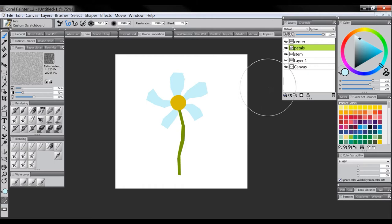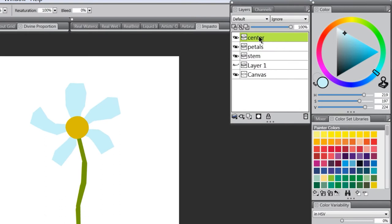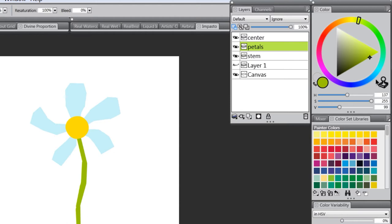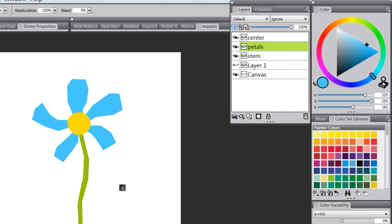If we want to recolor a shape, that's easy to do. To change the center color, turn on Preserve Transparency — that restricts painting to only the existing colored area. Then pick a color you like better. We can also make the stem brighter using the same approach: turn on Preserve Transparency on the stem layer and paint over it with a nicer, brighter color.